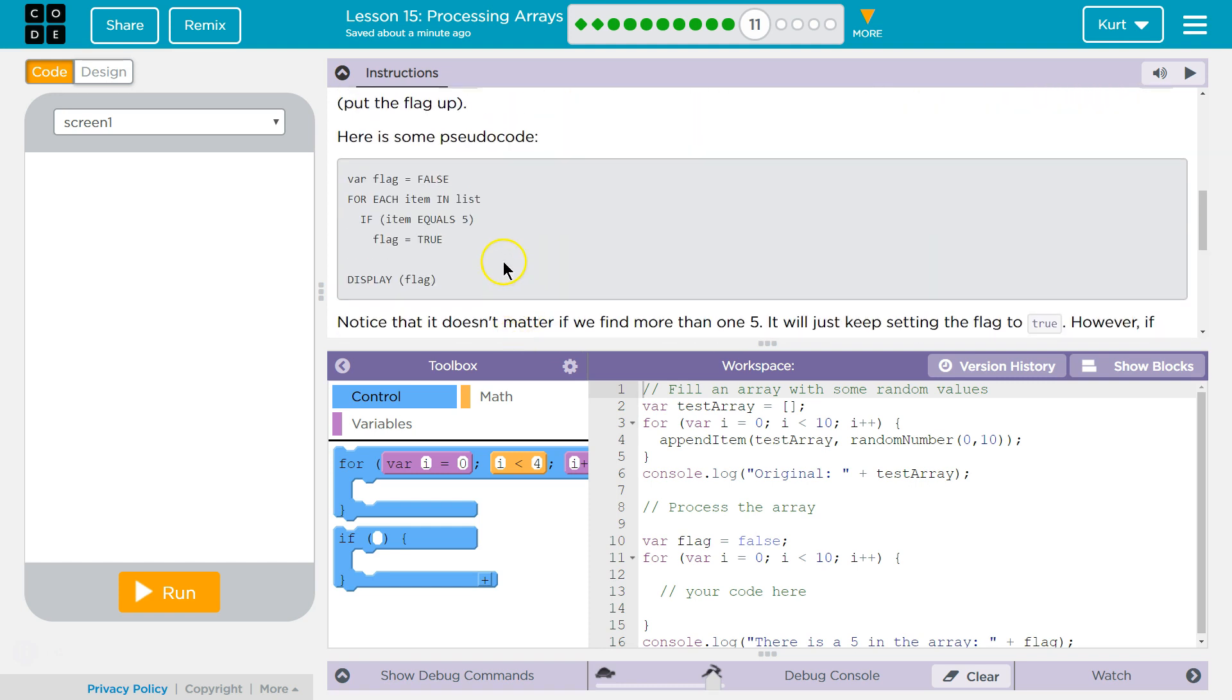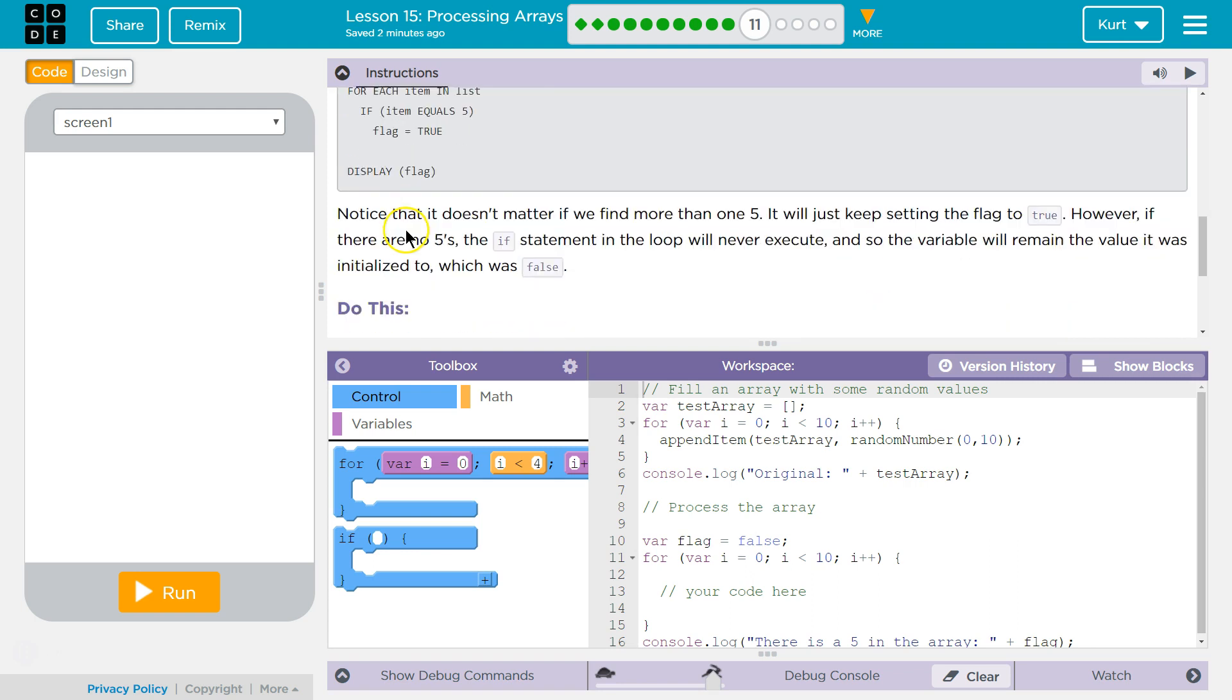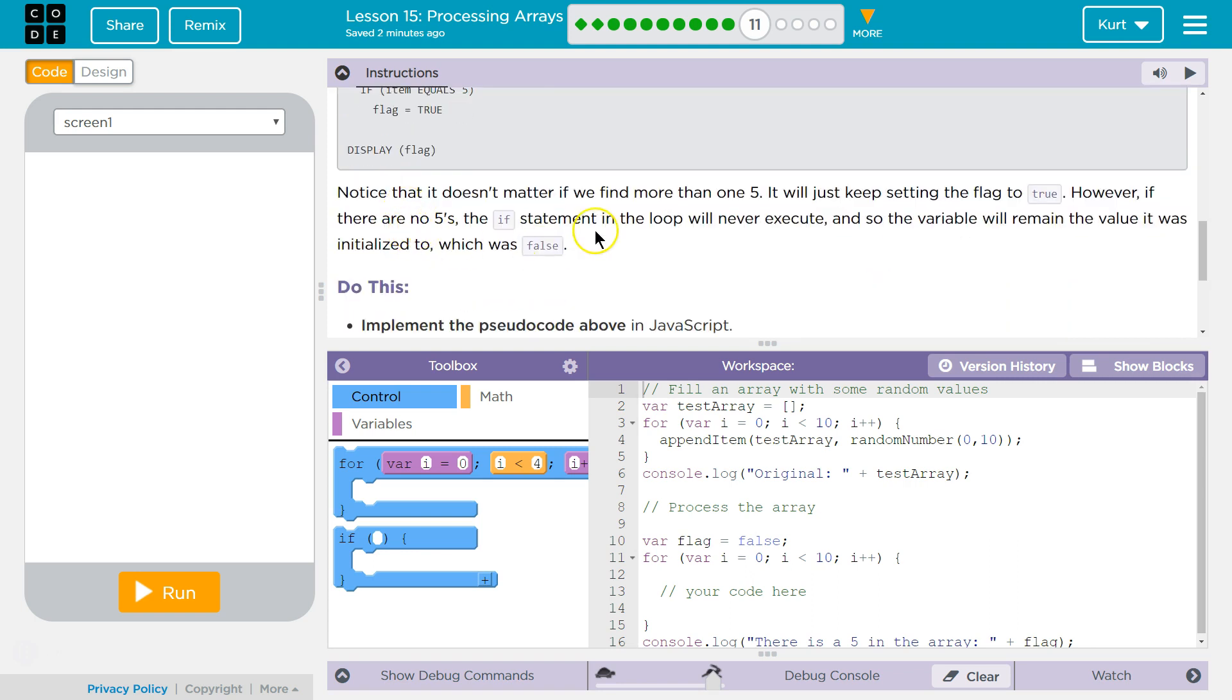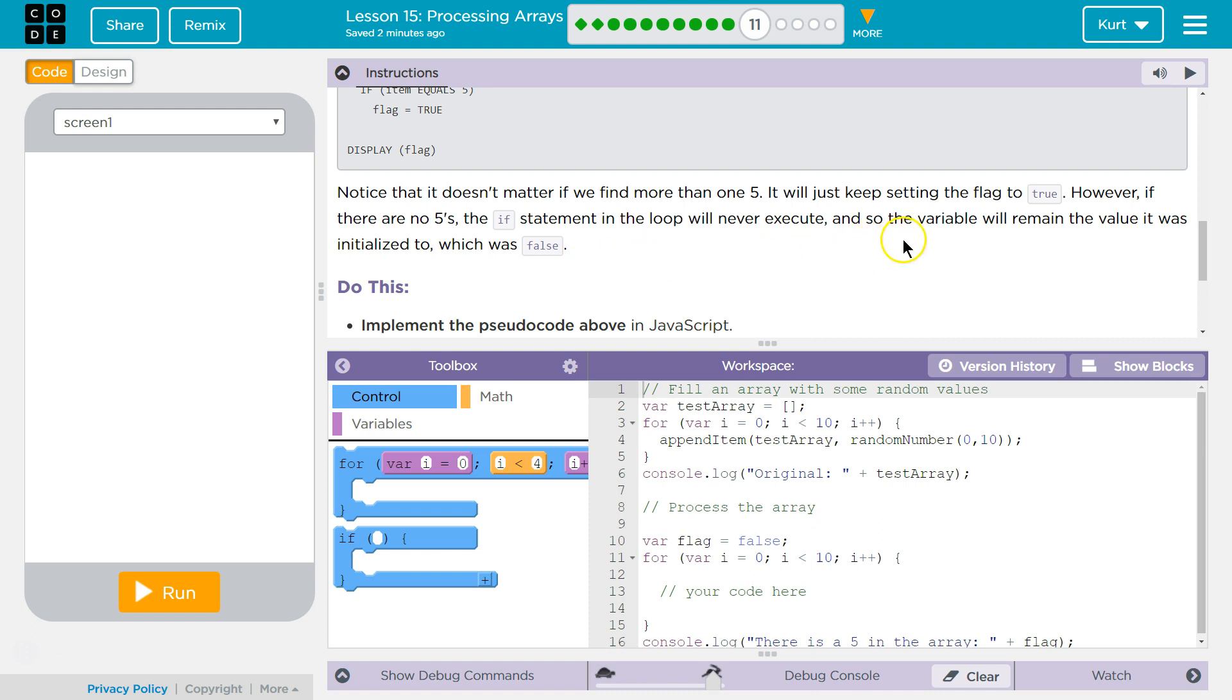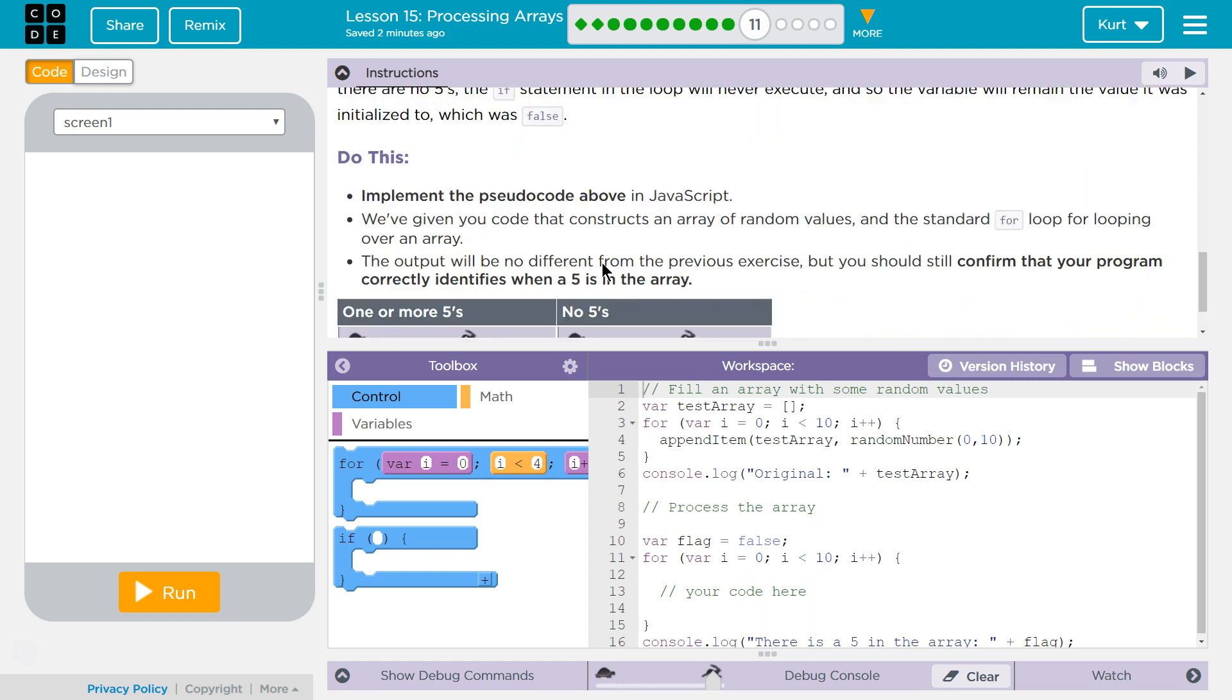Here is some pseudo code. Okay. Notice that it doesn't matter if we find more than one. It will just keep setting the flag to true. However, if there are no 5s, the if statement in the loop will never execute. And so the variable will remain the value it was initialized, which was false.